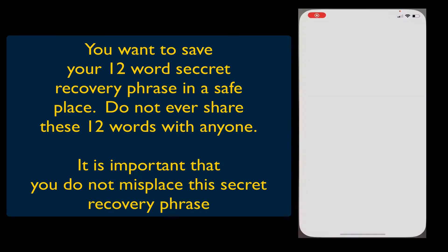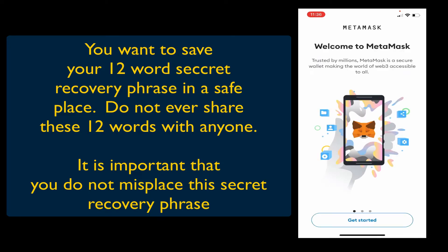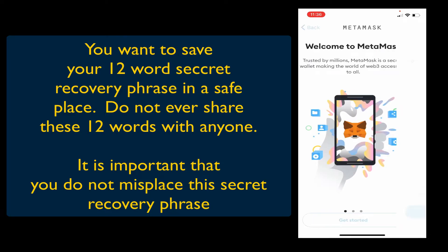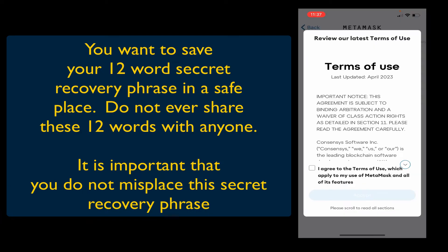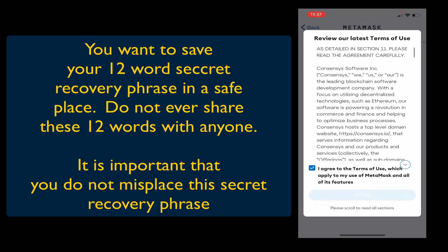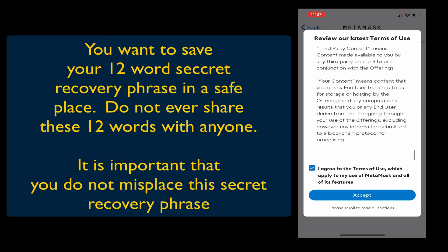Once you open MetaMask it's going to give you the screen to get started, so just tap 'Get Started.' You're going to create a new wallet and agree to the terms of use. Once you've scrolled down or hit that arrow so they know you've at least scanned it, hit Accept.